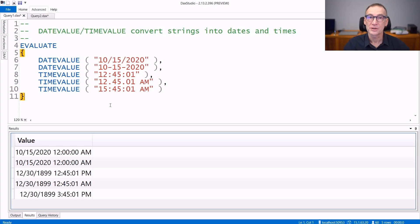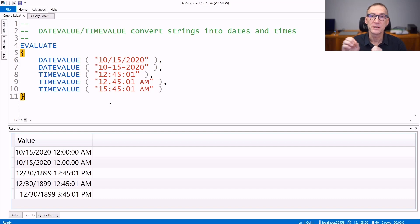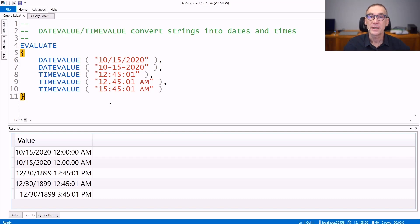There are two functions in DAX that you can use to convert strings into date and time, and they are dateValue and timeValue.